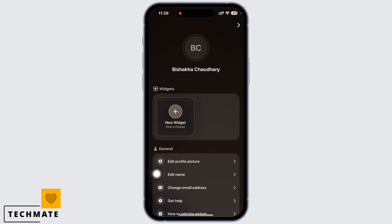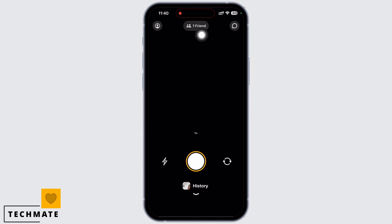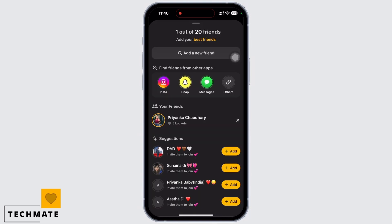To send messages, you will need at least one friend in your Lockit Widget account. Tap on the friend icon you see on the top center of the screen. Here you will be able to see all your friends in Lockit Widget. You can also add new friends from this particular interface.